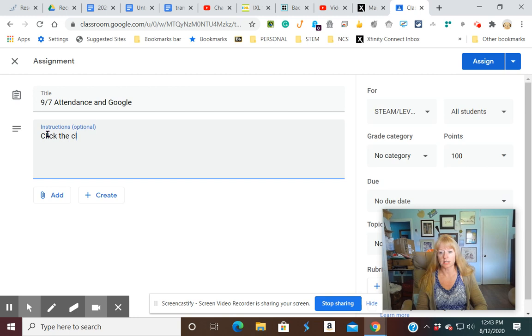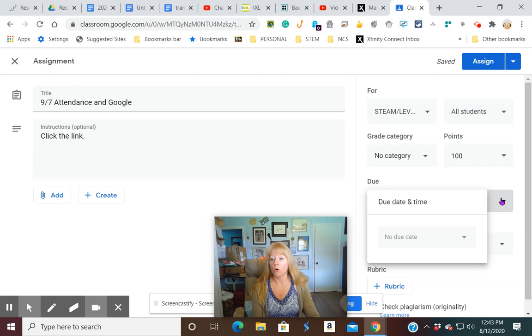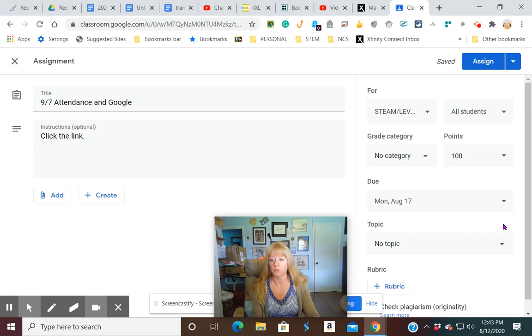Over here on the right, you can either choose points or ungraded if this is not a graded assignment. I would always put a due date in because the students see that on their platform for Google Classroom, so that's a good idea on their dashboard. Topics are good for organizing some of your assignments, but right now we don't really need to discuss that.